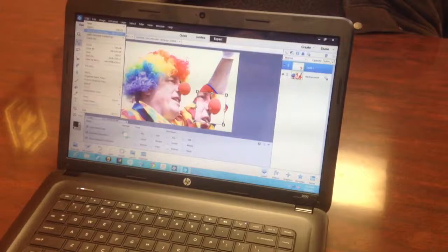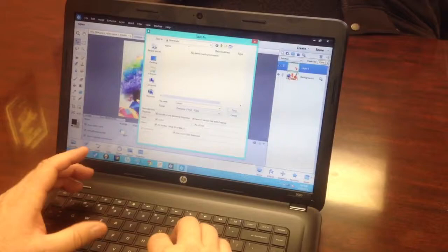Let's call it Clown. That's going to be like Clown 5. Save it to wherever you want, and now you're done.